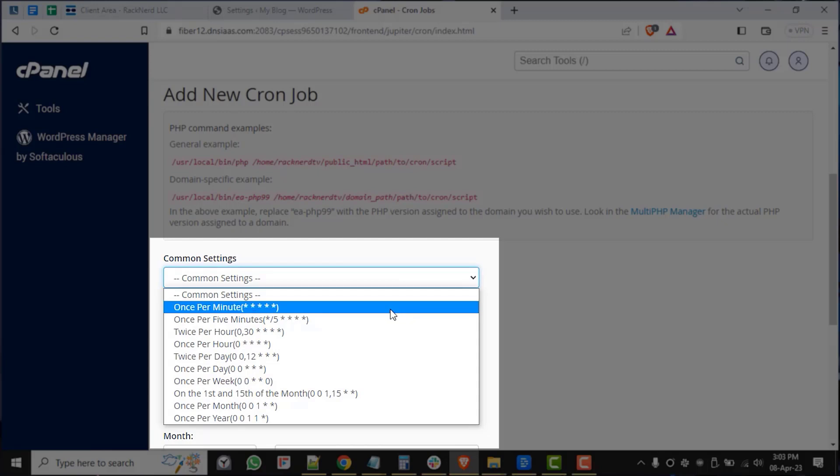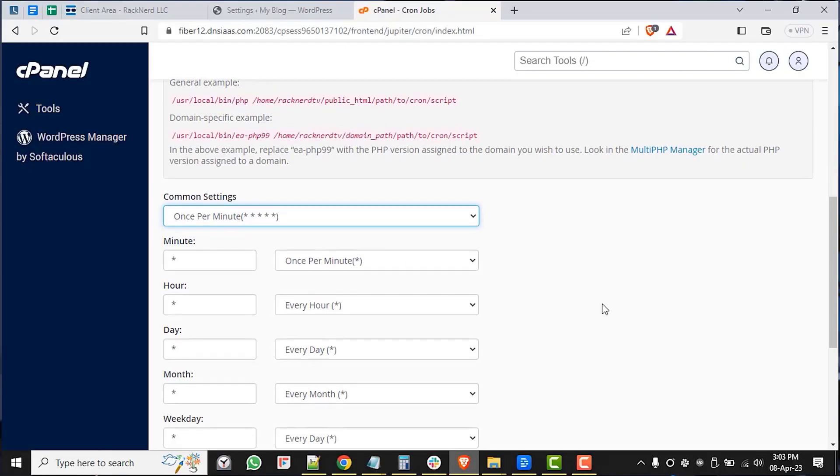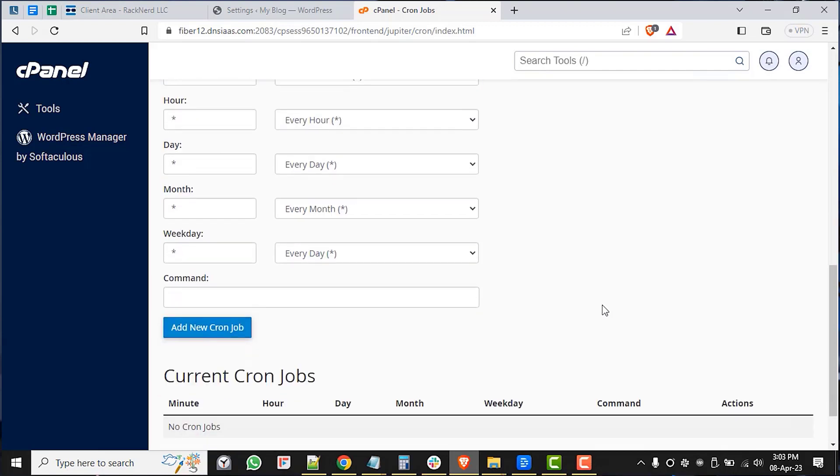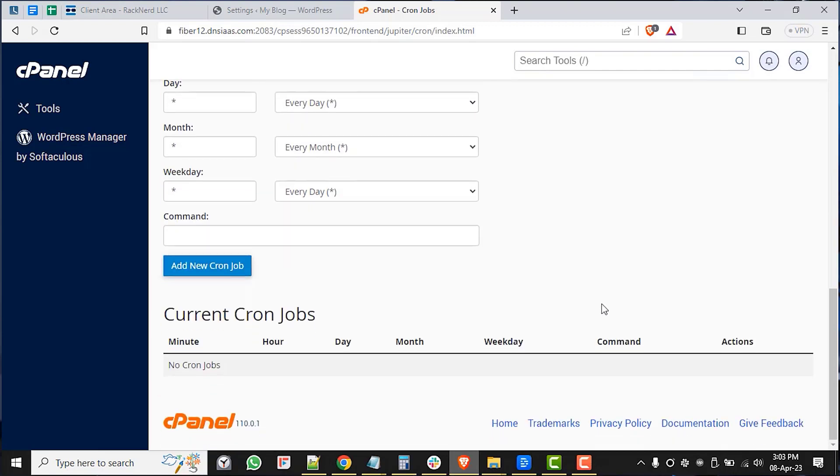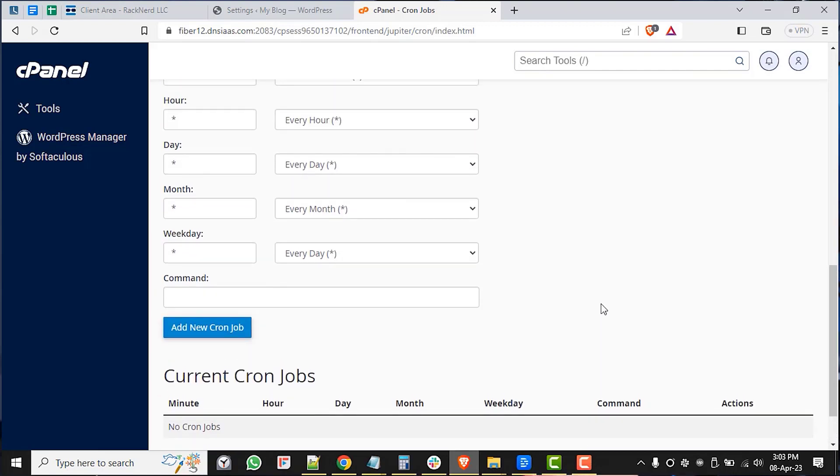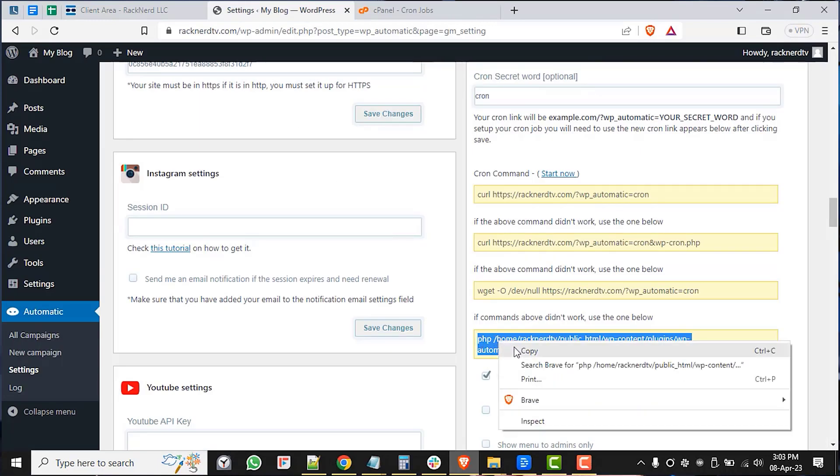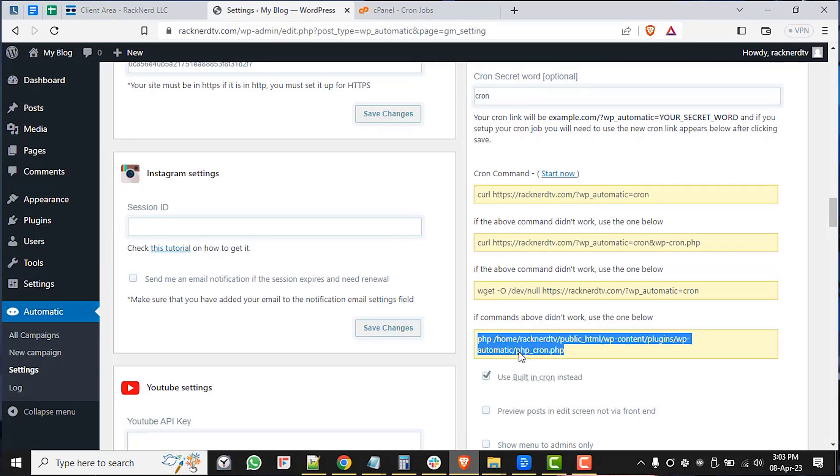In the commands field, paste the WordPress automatic cron command that we copied earlier. But if you forgot your command as I did, we can simply go back to the WordPress admin plugin cron settings and copy from there.